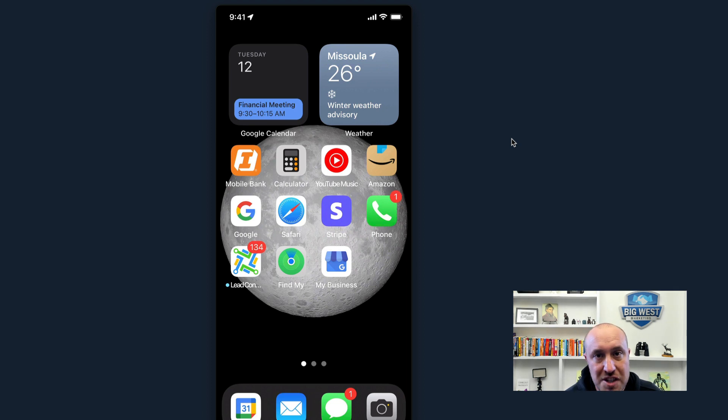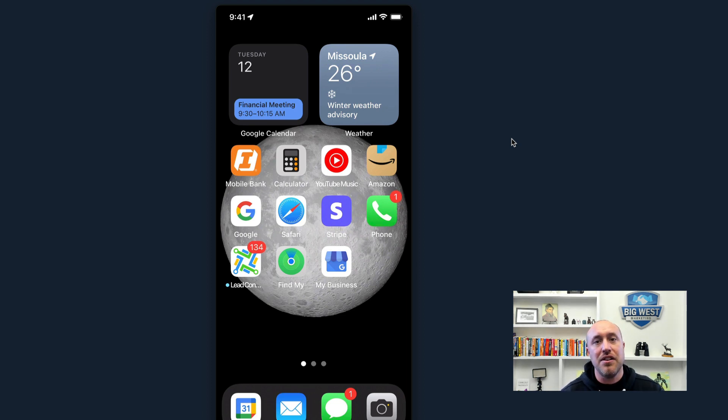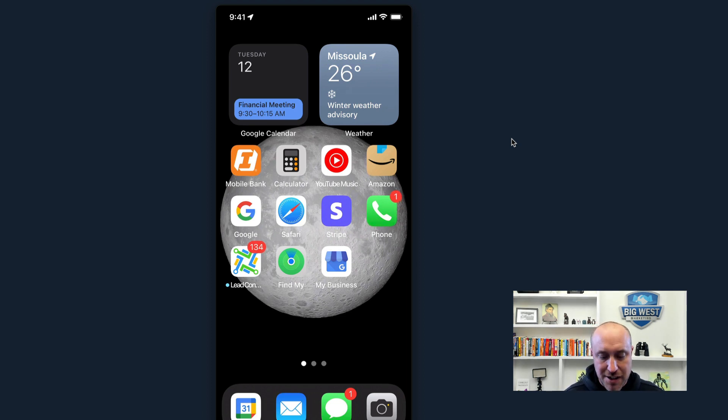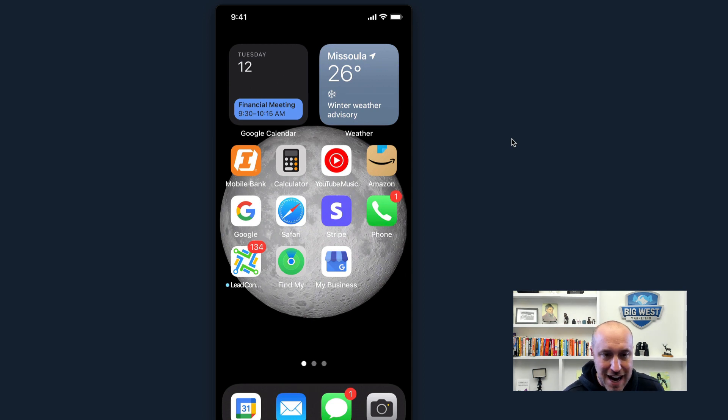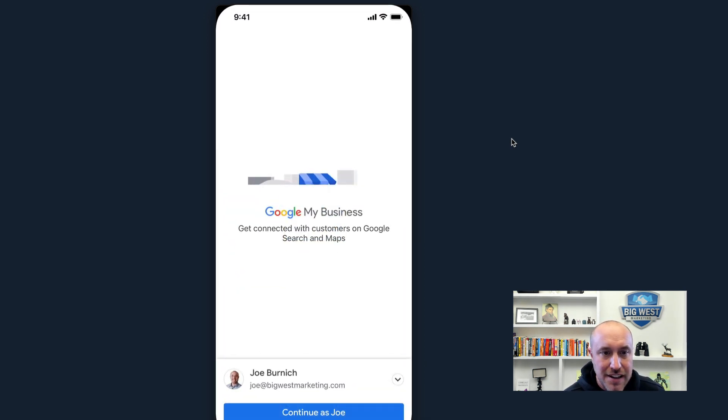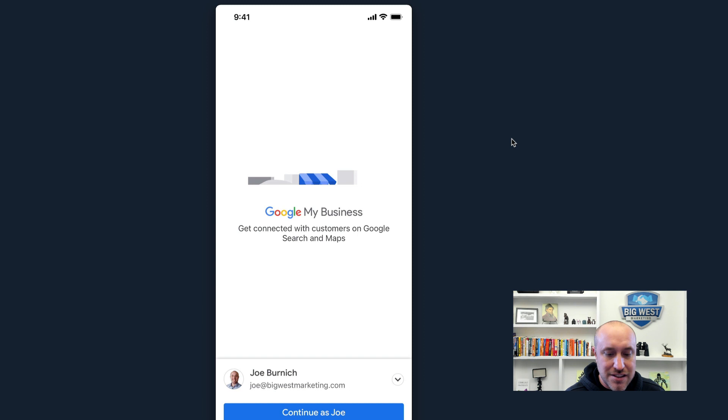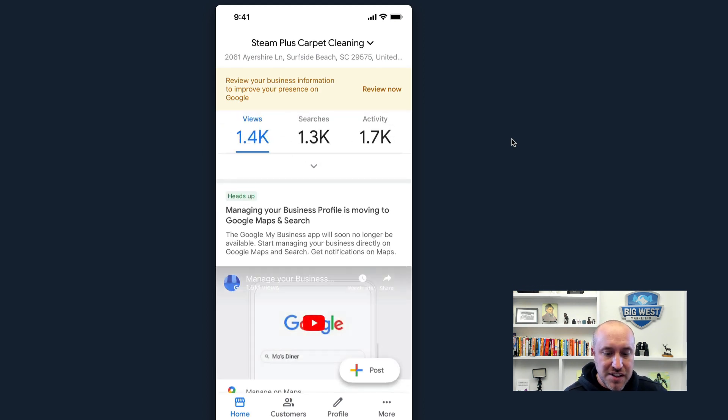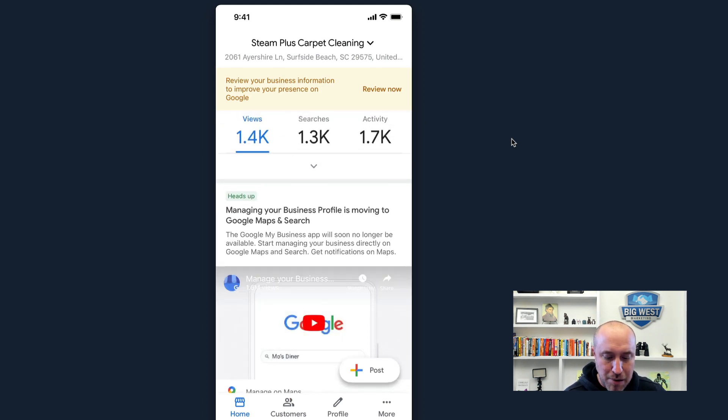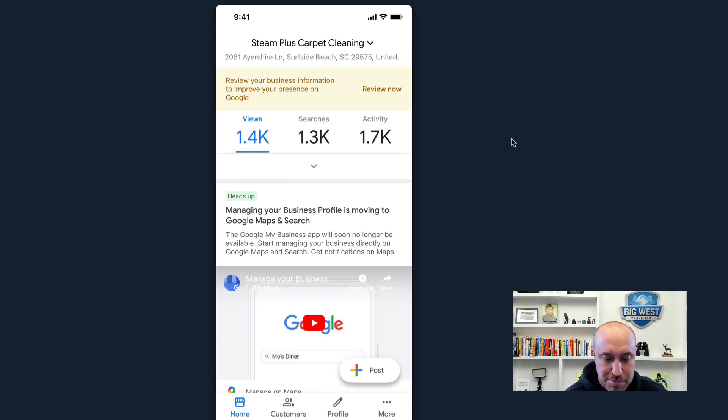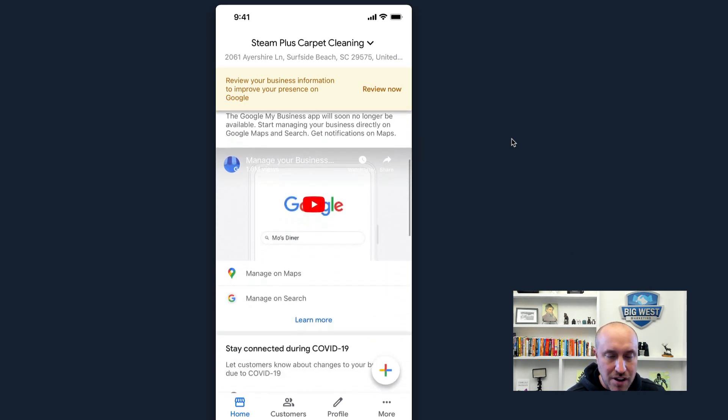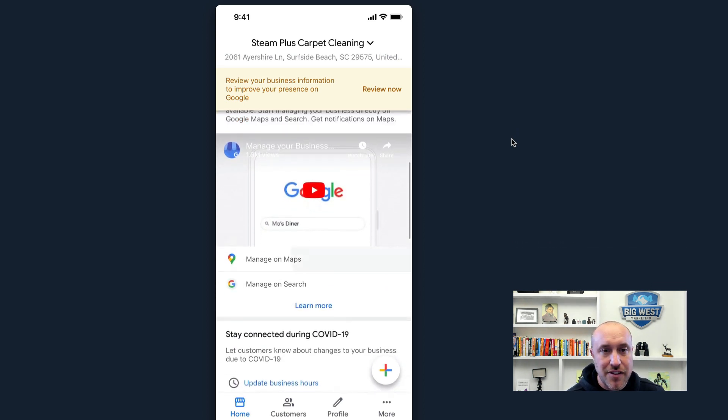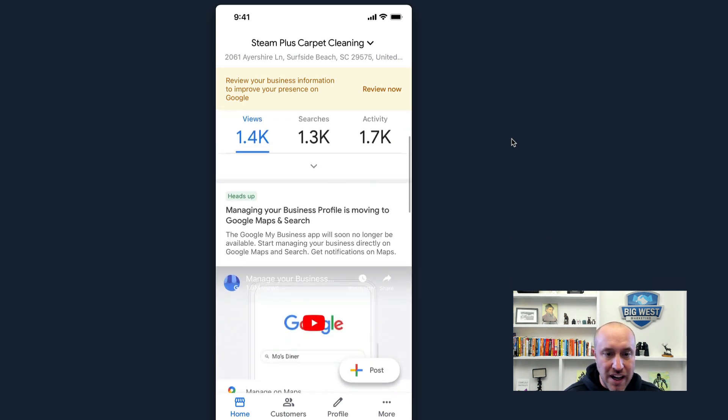Okay, real quick before we jump in and I show you the new way, I want to talk about this app. So the My Business app, Google My Business app right here, this is going away. So let me log in here just to give you some familiarity. So this is where you would add posts. This is where you would make edits. This is where you would respond to reviews. All of that stuff is going away.